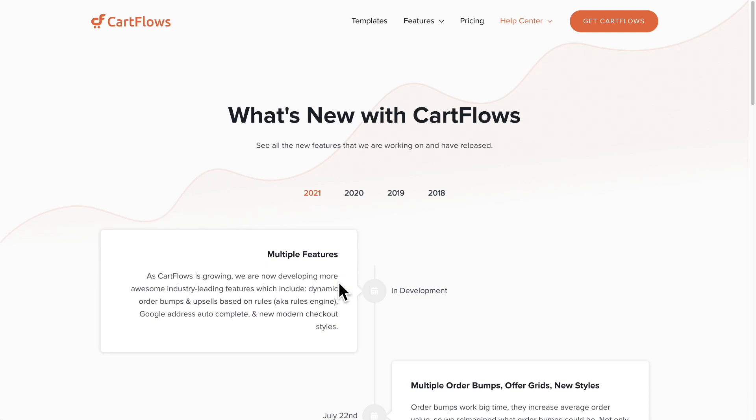I will tell you though, that this is not the complete list. We always like to keep secrets and surprise our customers with things that they were not expecting. So this is just what we're revealing that we're working on, but we're really working on so much more.